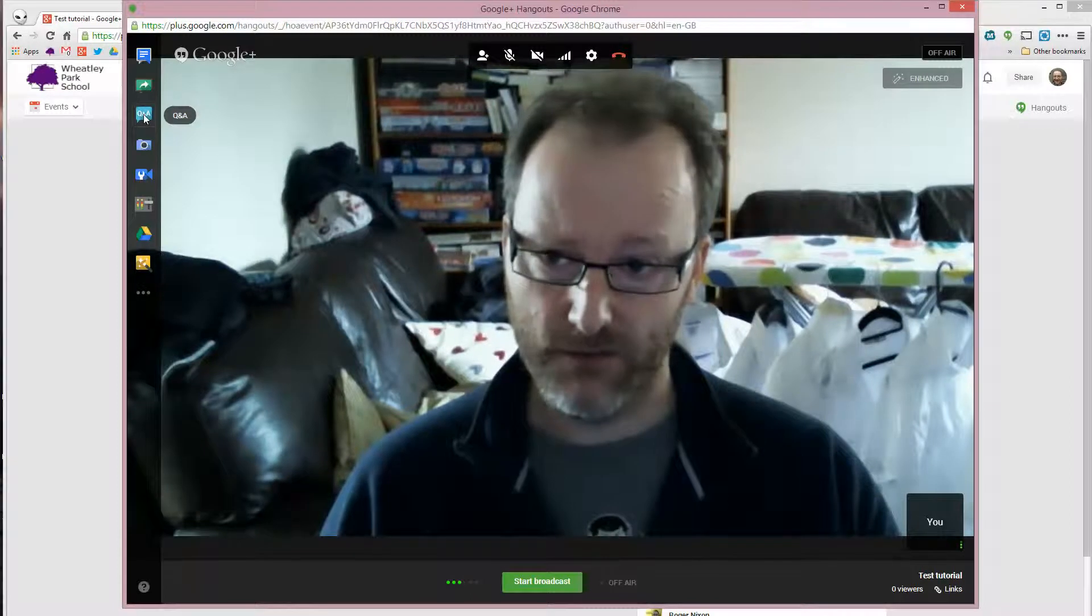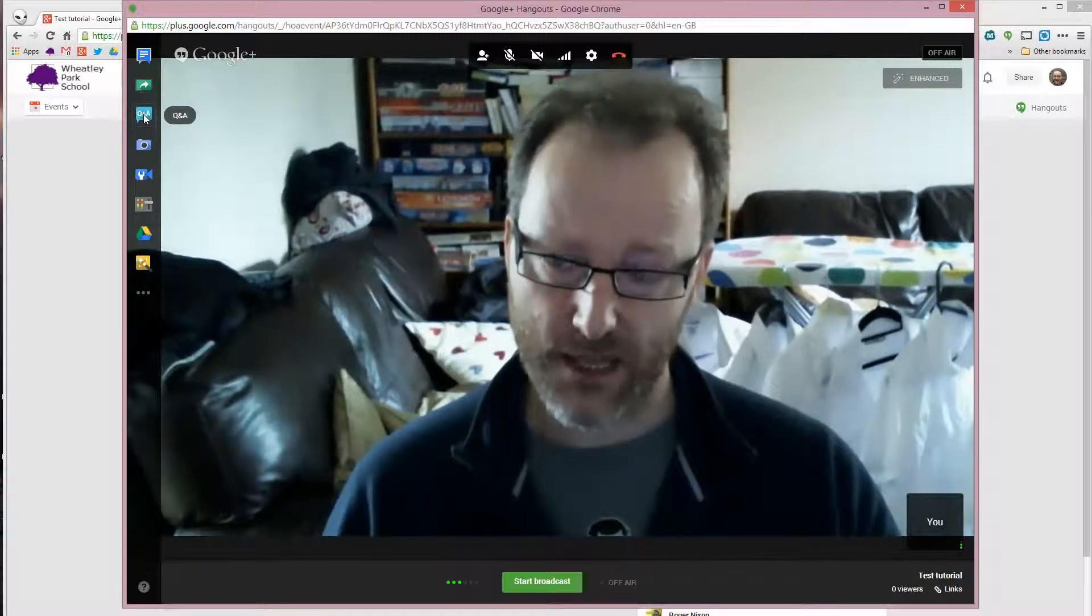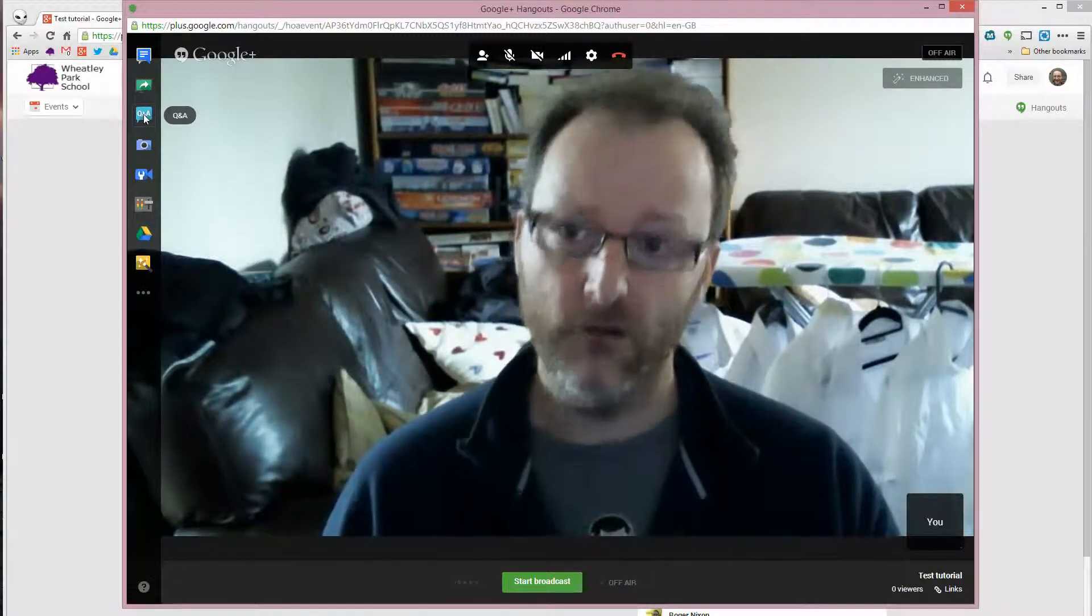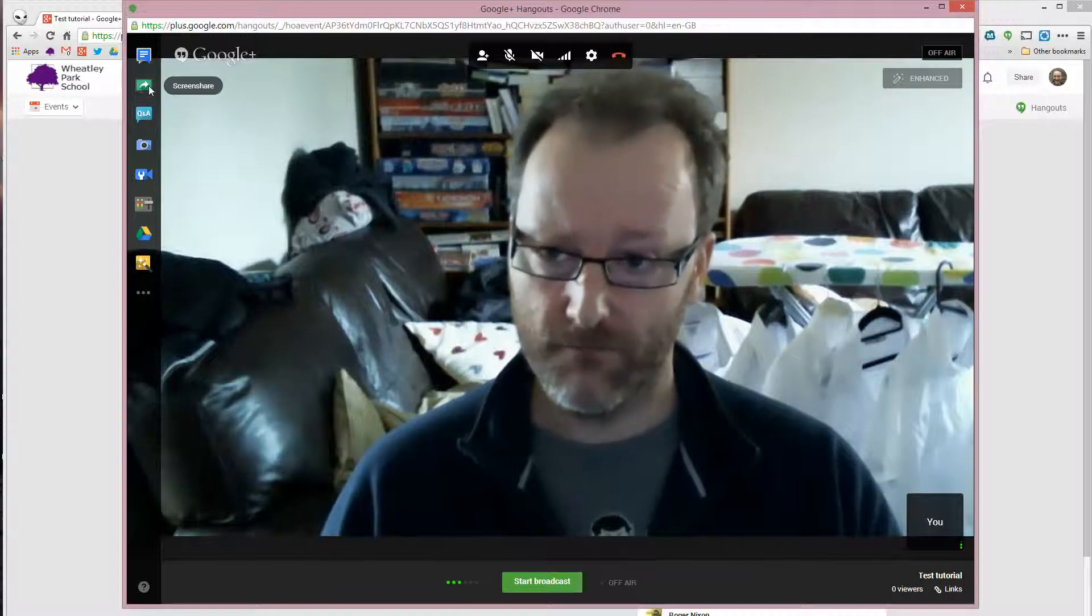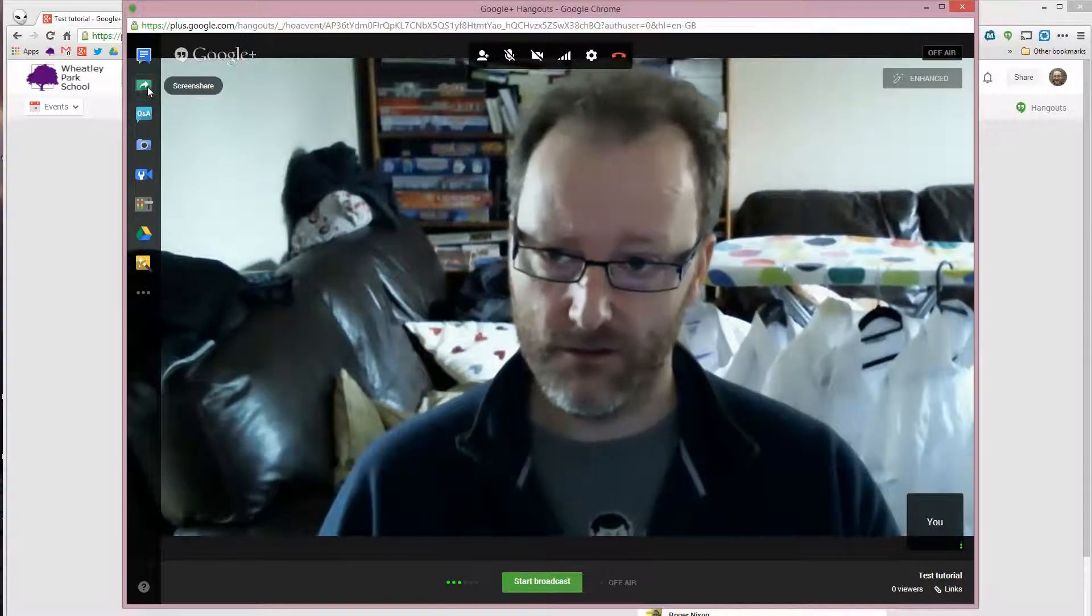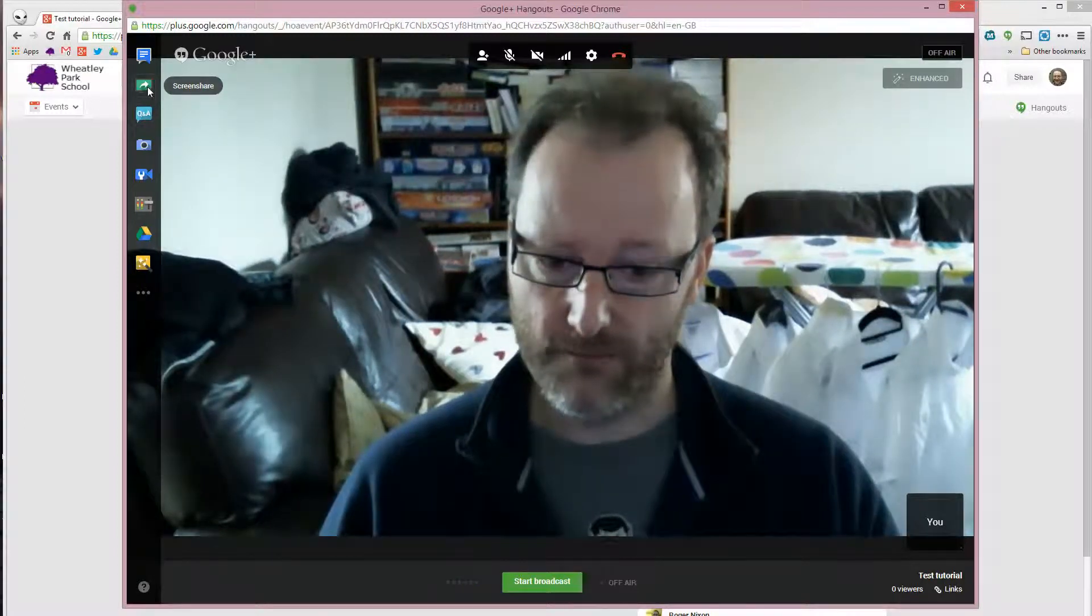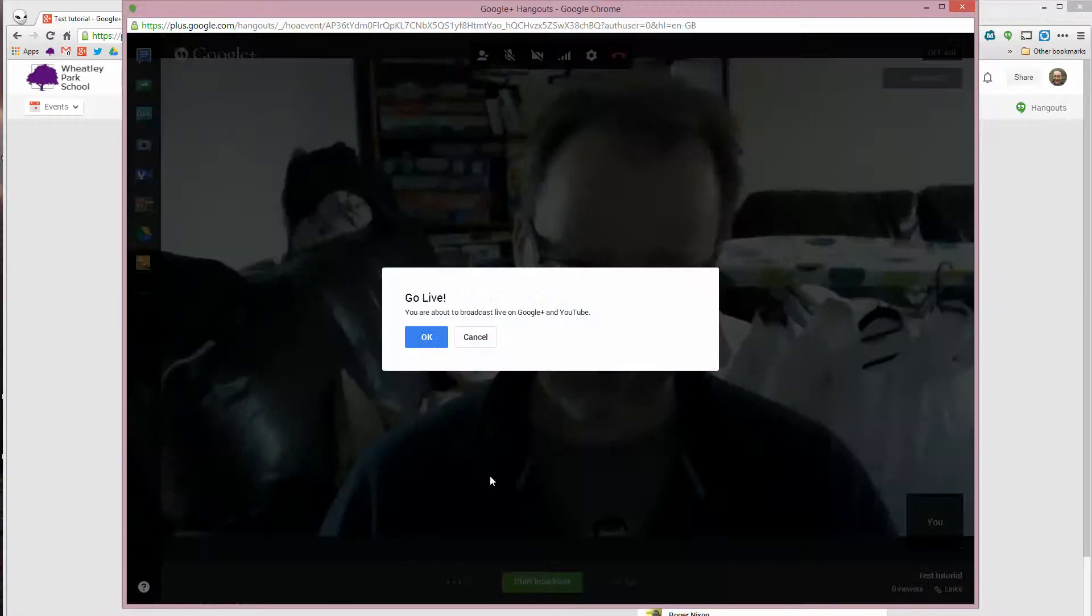I haven't got that turned on at the moment, but you can turn the question and answer app on after you've started it if you want to. And the one that I'm going to focus on using is screen share. So I'm going to start the broadcast.